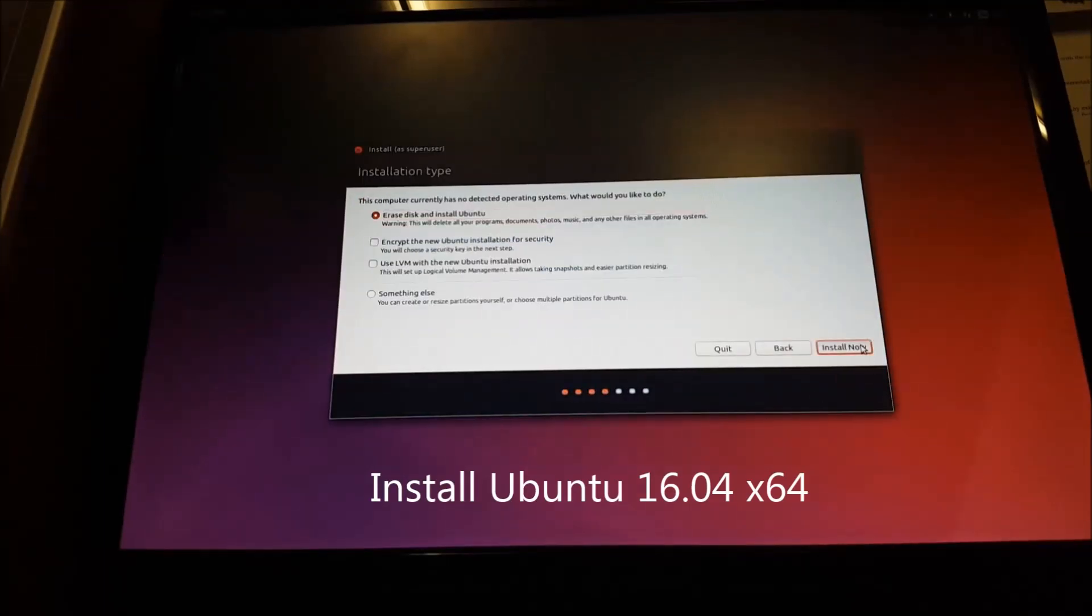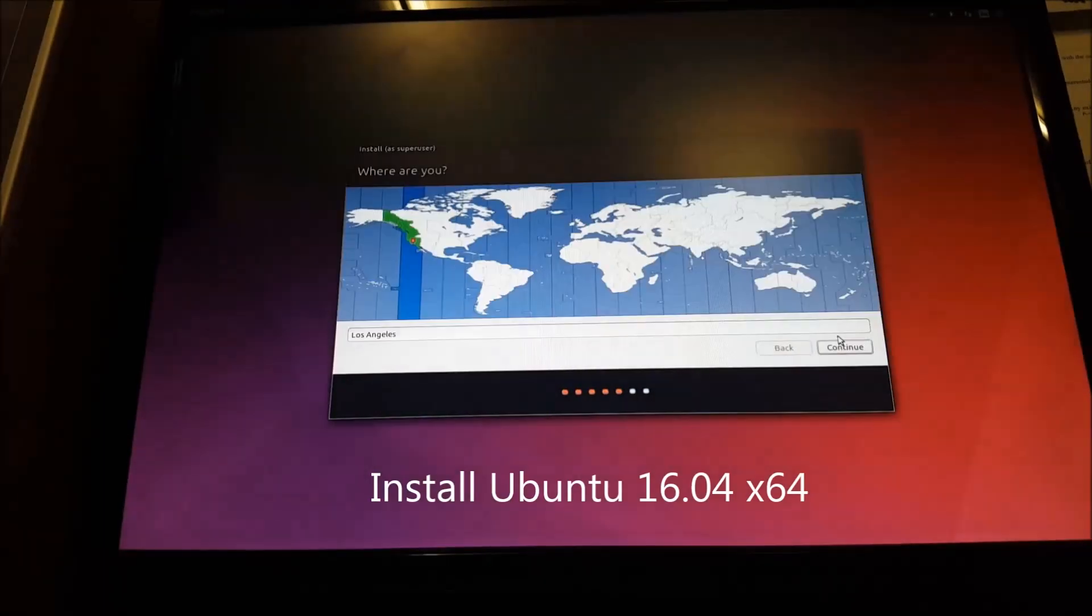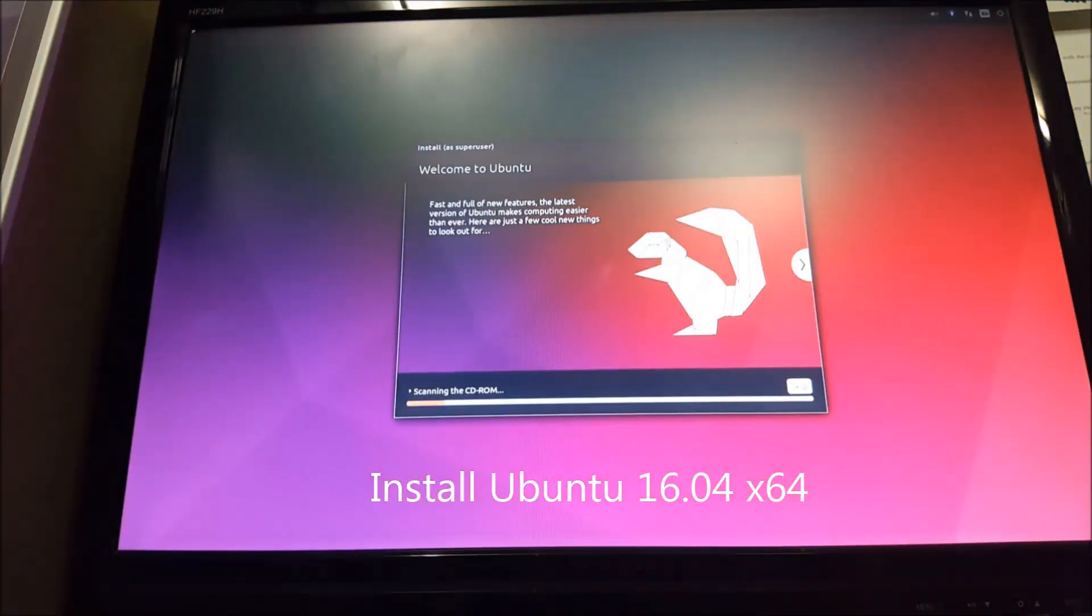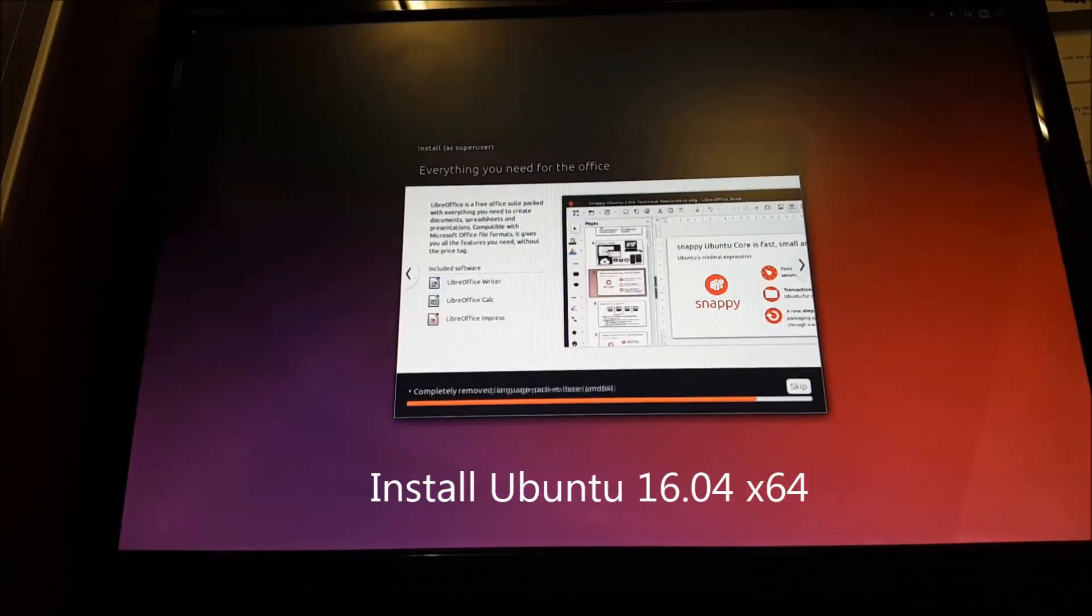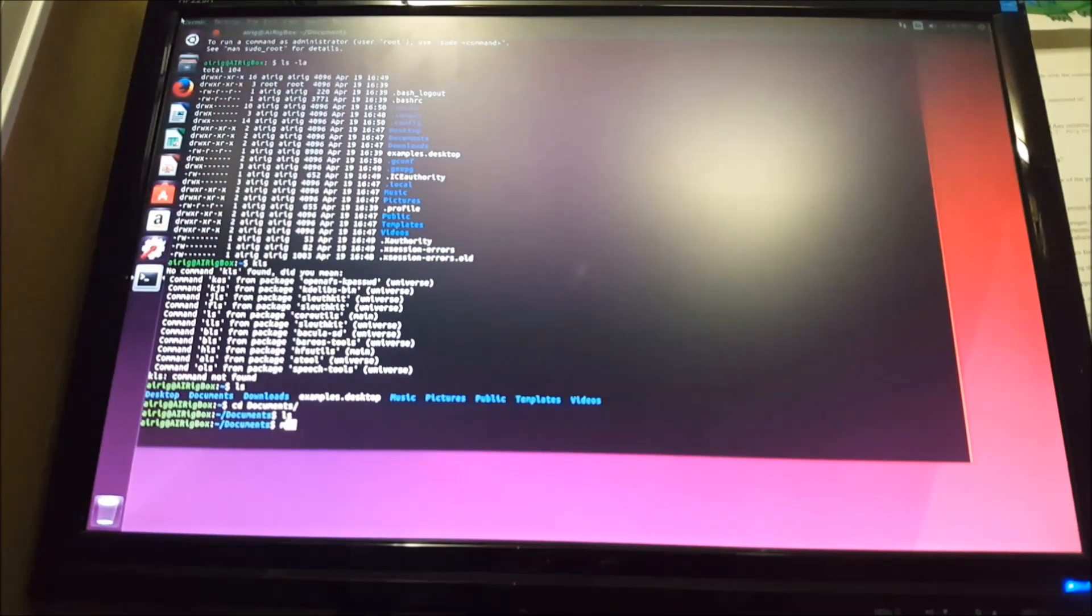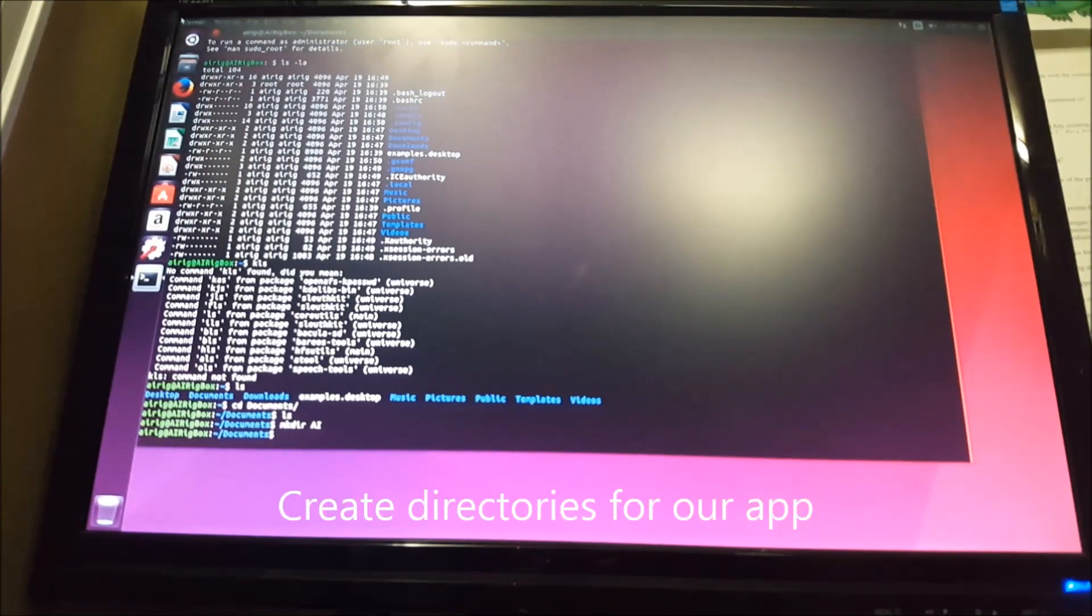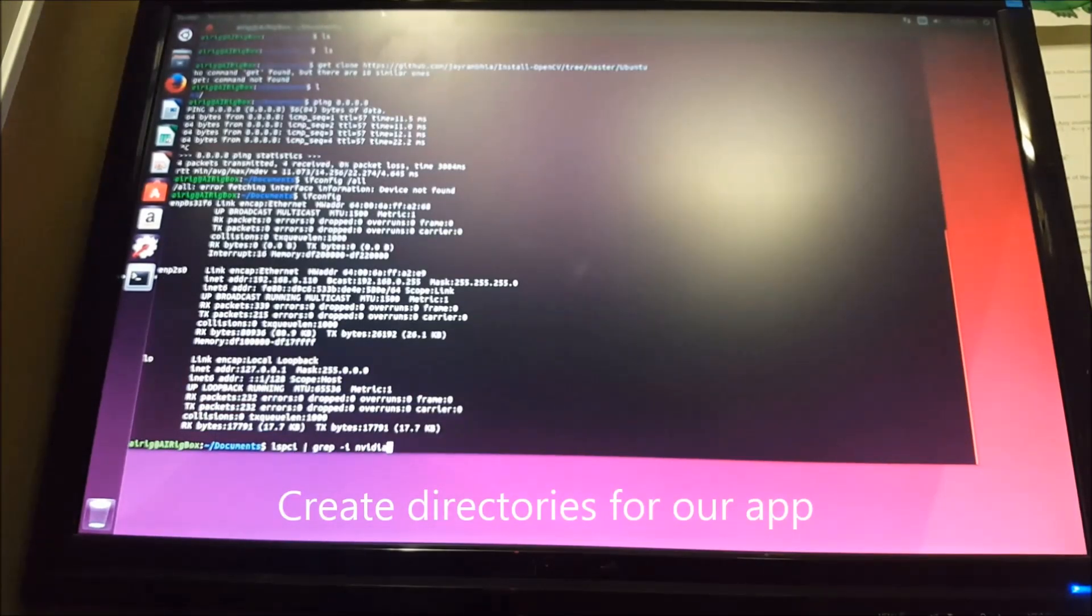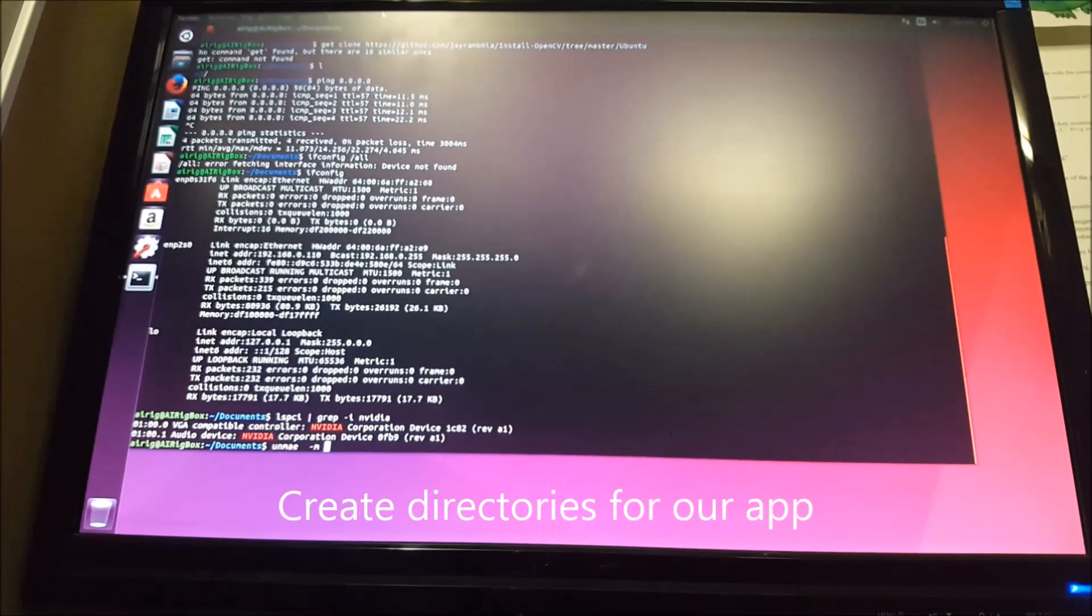Let's start with installing Ubuntu 16.04. Next, let's create a directory to house our classifier application and media files.